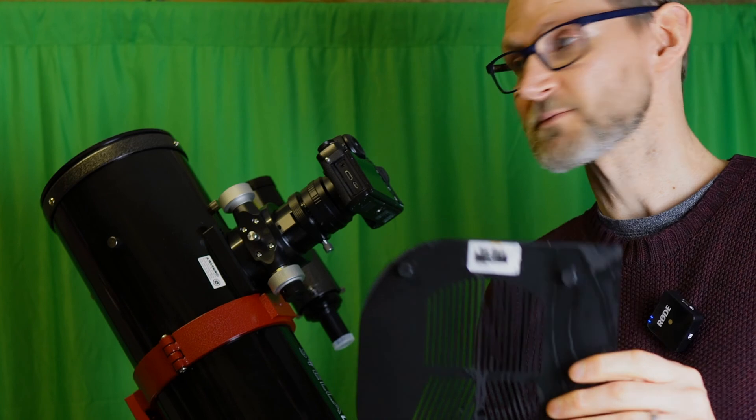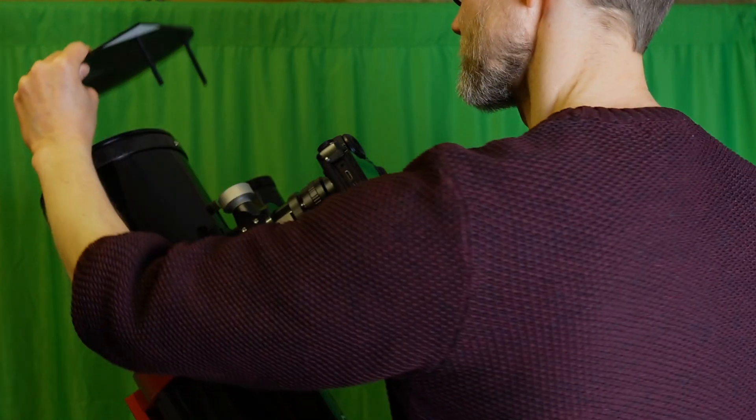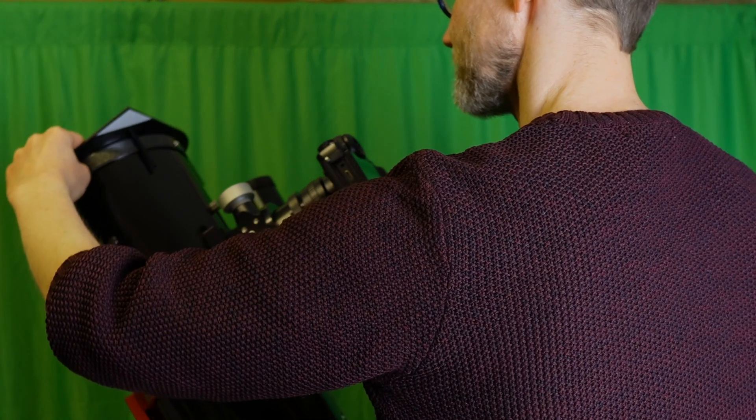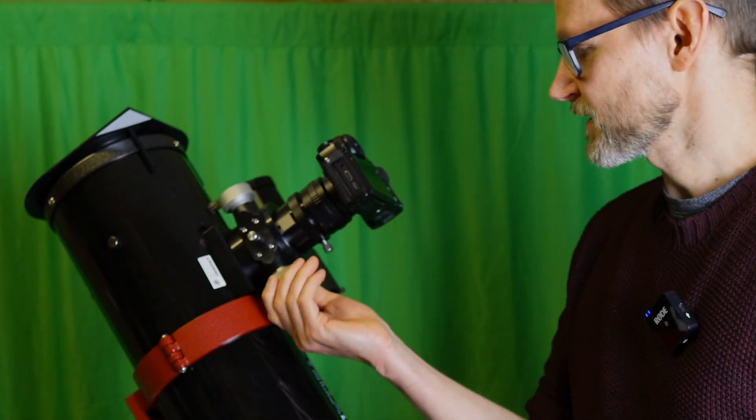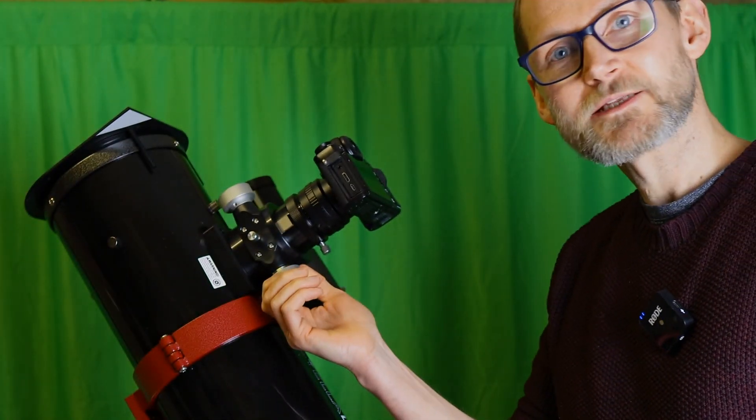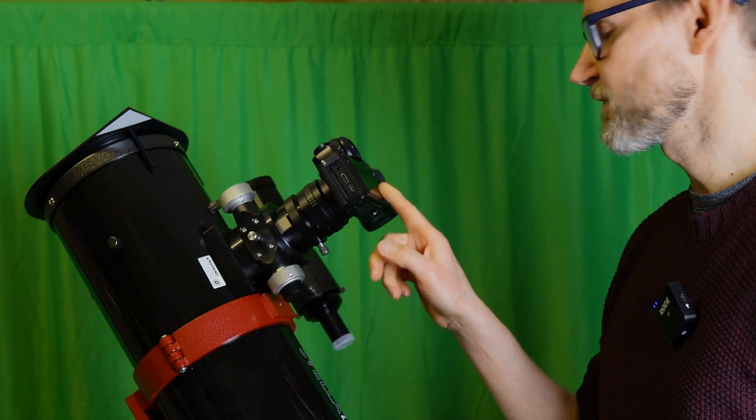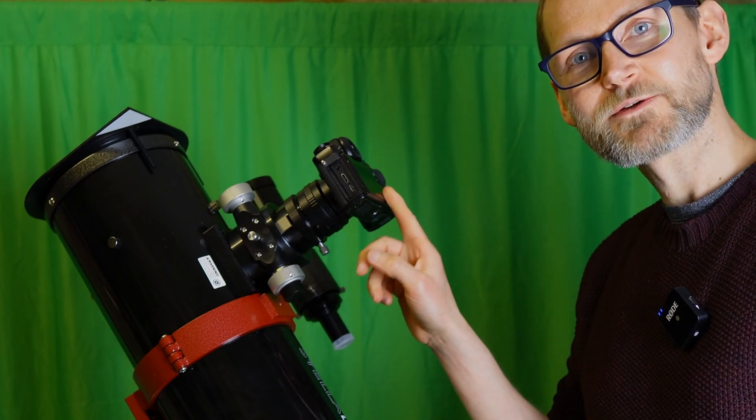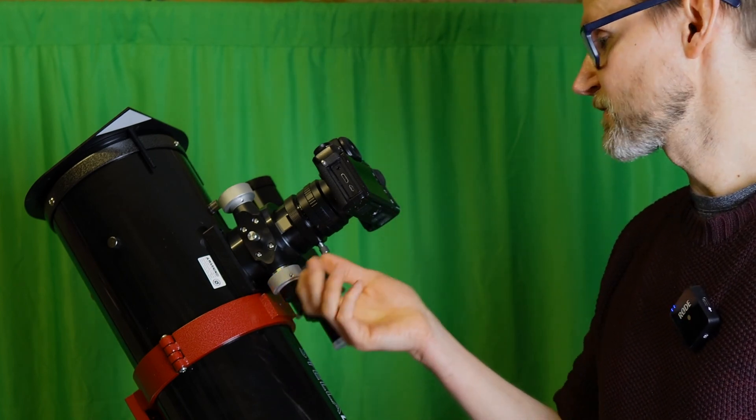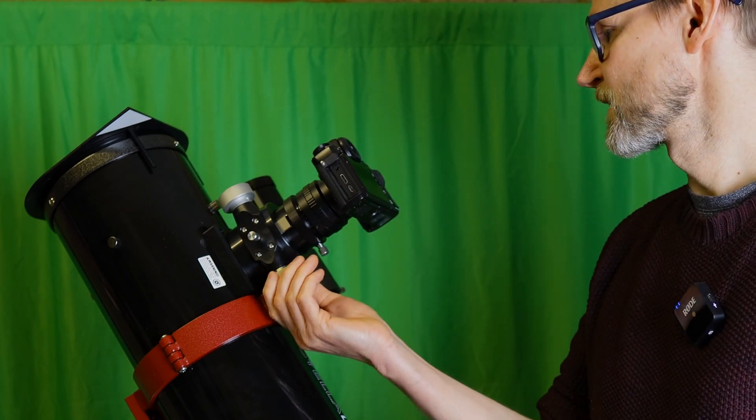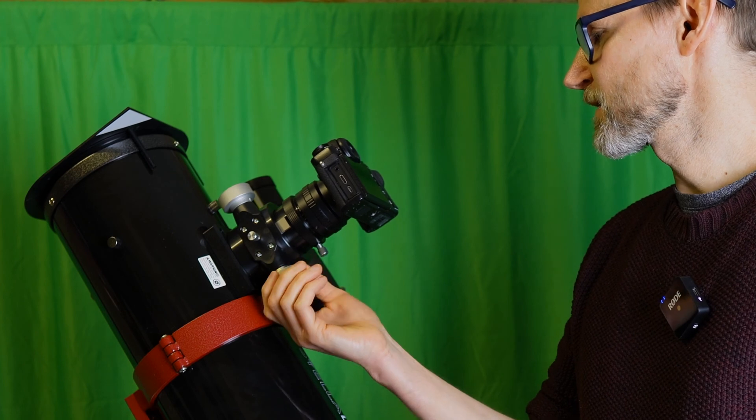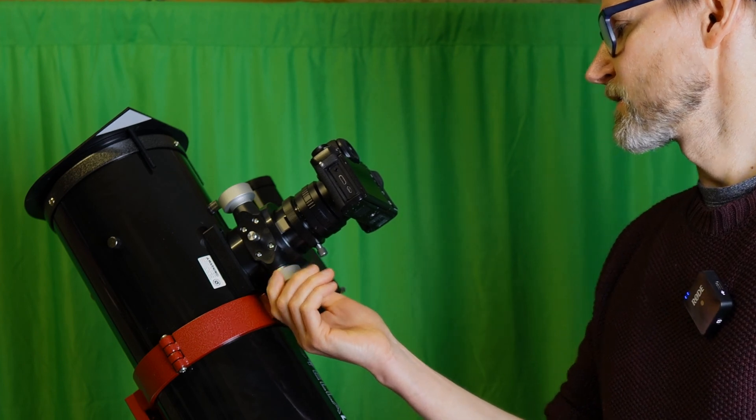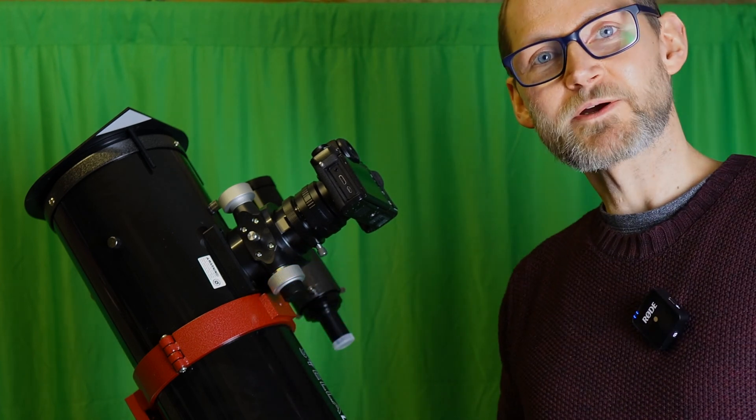Put it on the front, rack the focuser in and out with live view on the screen if you're using a DSLR or mirrorless, until you can see the diffraction spikes.